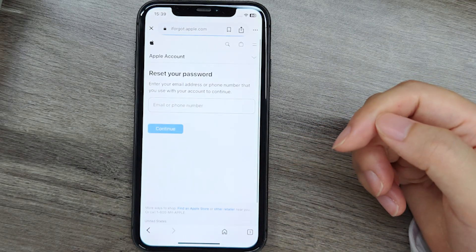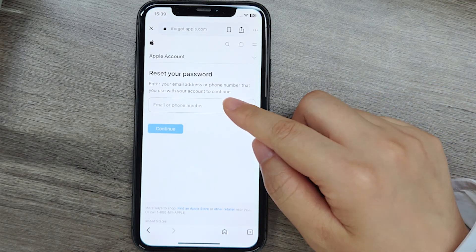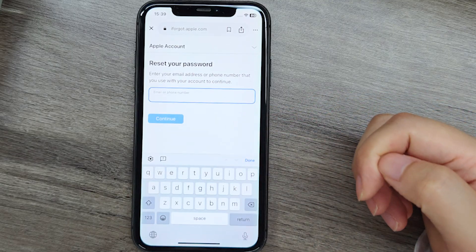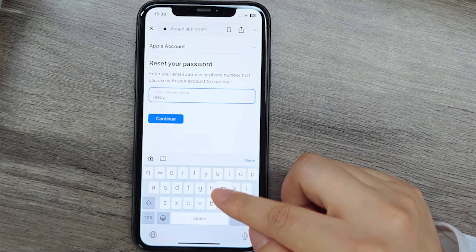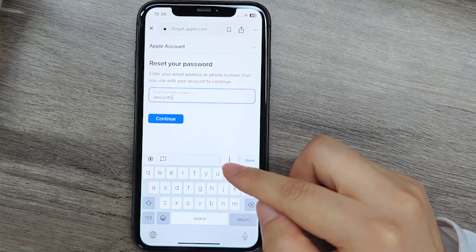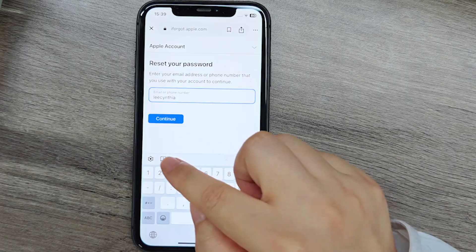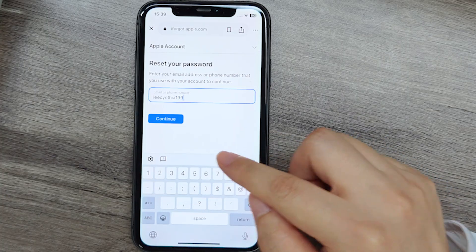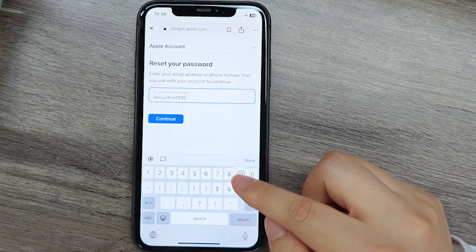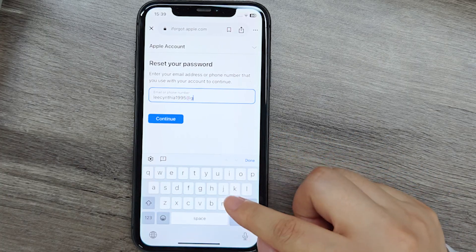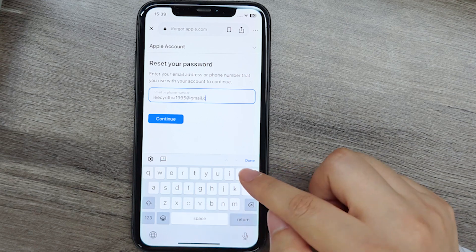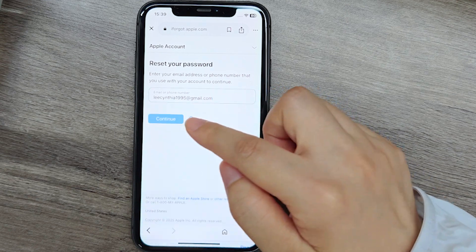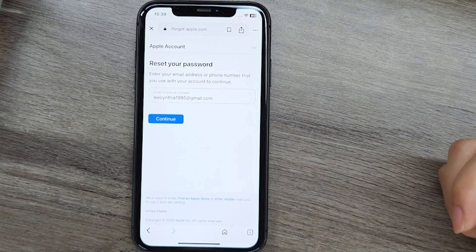For password-related locks, reset your credentials via Apple's 'I Forgot' portal, or contact Apple Support with proof of ownership if required. Reactivation can take days or weeks if disputes need verification. If you lack purchase receipts for secondhand devices or lose access to trusted two-factor devices, Apple may deny assistance.